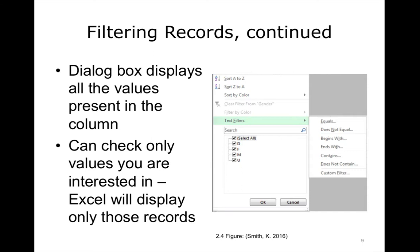If you click the drop-down arrow on the column header, you should now see a dialog box with several options. At the bottom of the dialog box is the list of all the values present in the gender column: M, F, U, and the D that is an incorrect value. To see only the records with a D in the gender column, uncheck F, M, and U, and leave only D checked. You can also specify additional filtering criteria, such as whether the entry in a cell equals a value, does not equal a value, begins or ends with a string of characters, and so on.